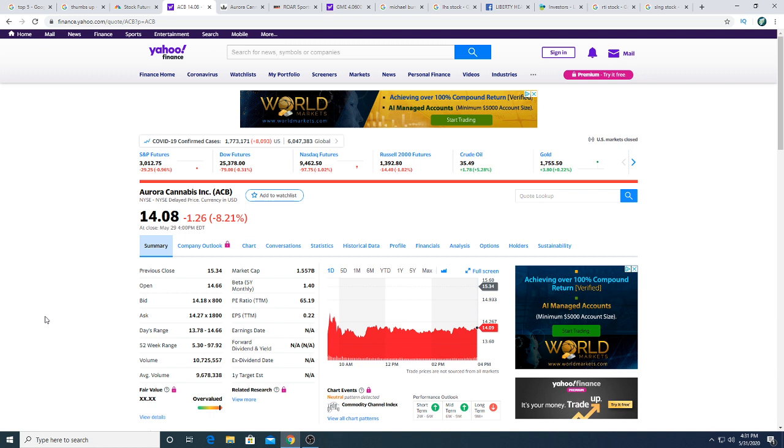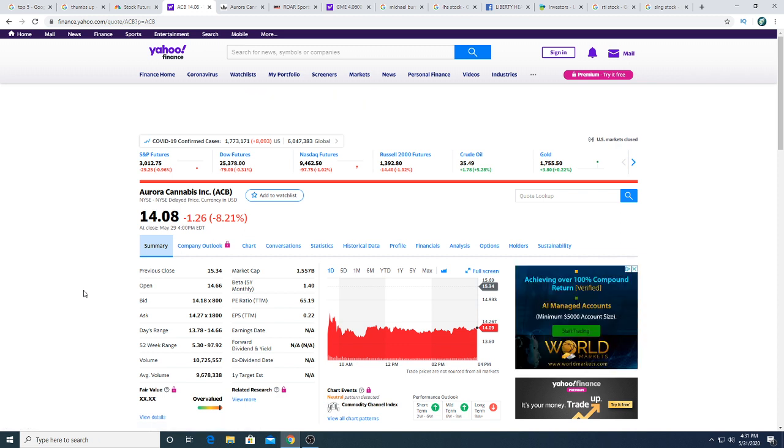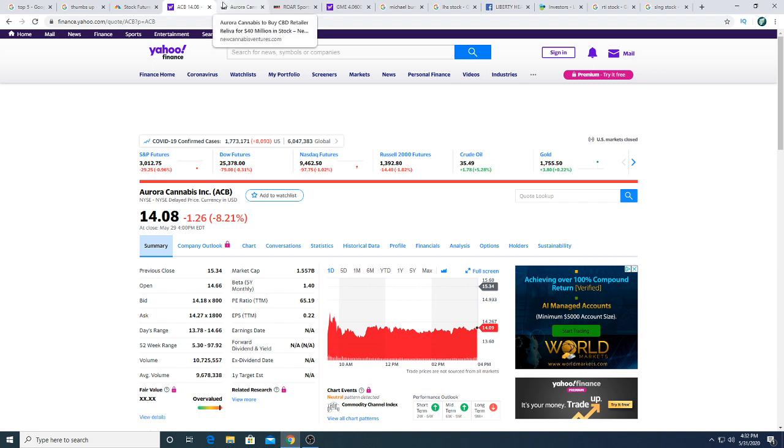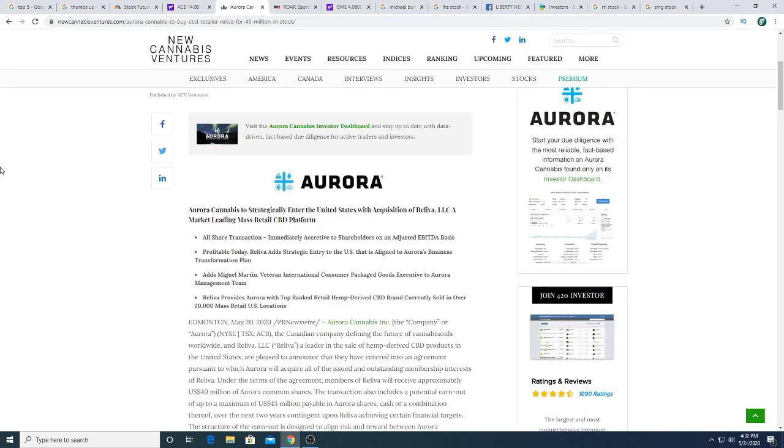Unless Aurora goes bankrupt, which I don't see happening at all. Right now they are safe. Aurora is very safe right now as a business. That's my opinion from reading their finances. I might make another video next week on their finances why I think Aurora is not going bankrupt.